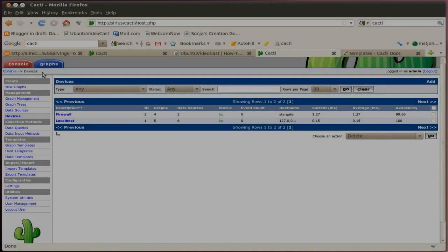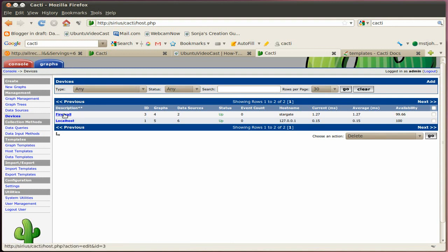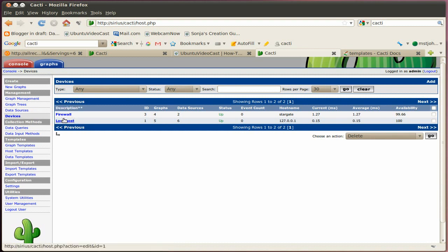Alright, in the meantime, I switched over to my production system. So I can demonstrate basically how it will look like after you have a few machines graphed for a couple of days. So if you go to the device list here, you see there's my firewall and the cacti host.